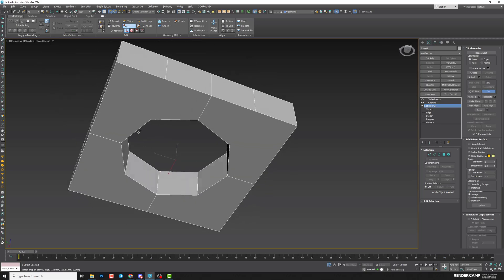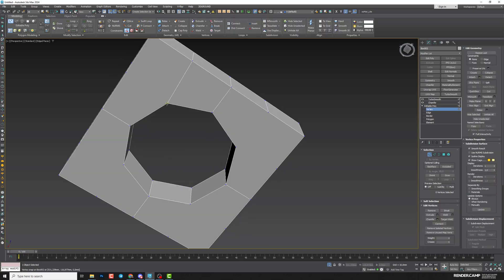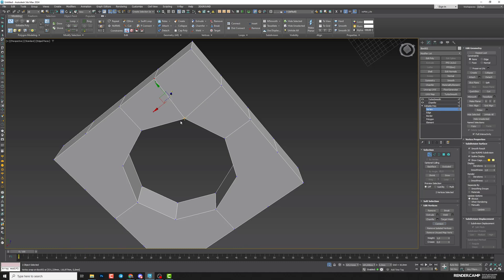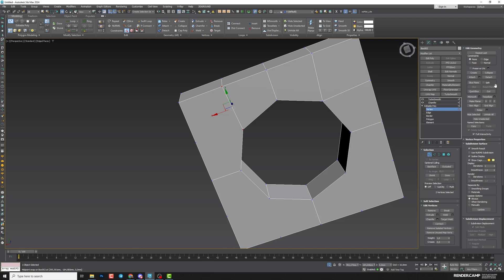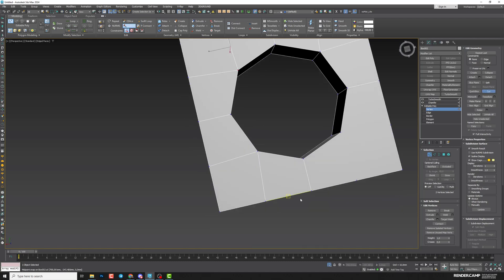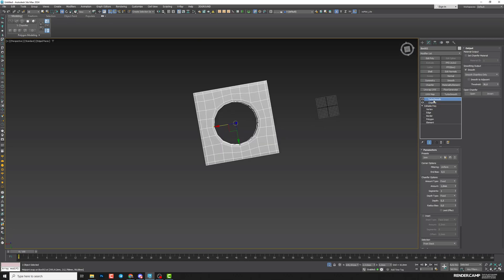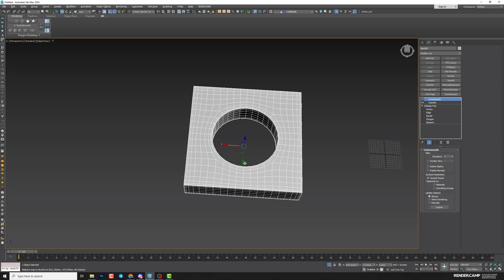We also need to do it on the bottom. You can use Cut or also use Connect — go to vertex, select two points and click Connect, and it creates the line. Both approaches work well. Exit Cut, return to Chamfer and TurboSmooth, add more iterations, and now we get a perfect circle.